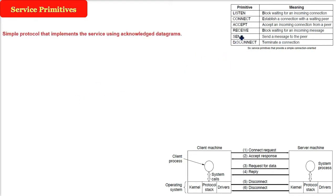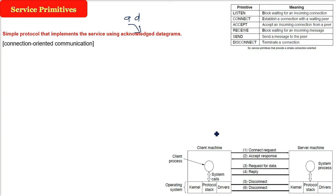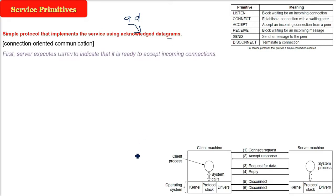So we are talking about a simple protocol that implements the service using the acknowledged datagram because every time you need to get an acknowledgement. So we will be talking about the actual TCP and UDP connections. Here you will know how the connection works. So this is a connection-oriented communication. What will happen first?